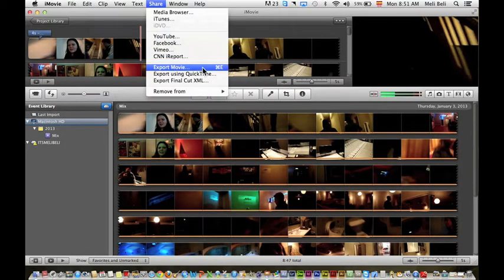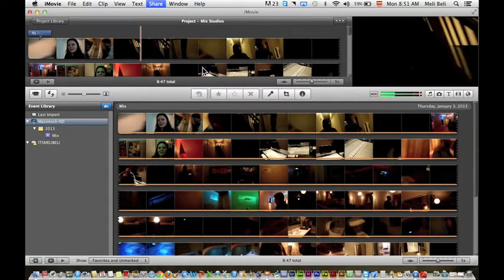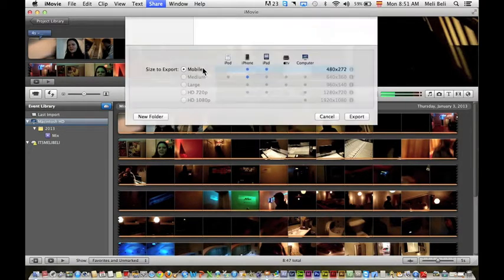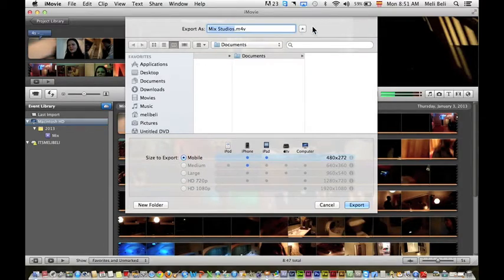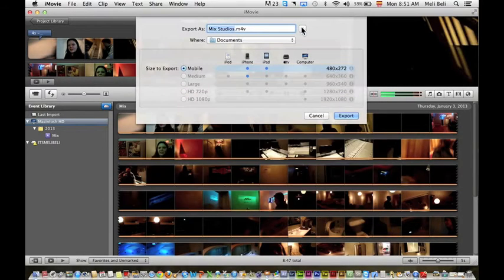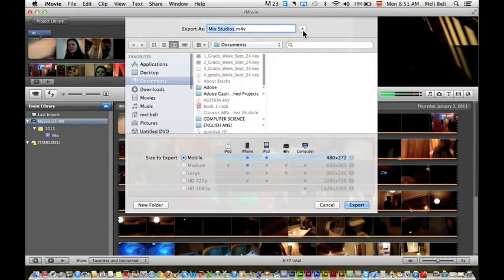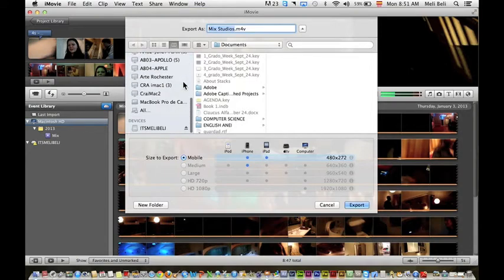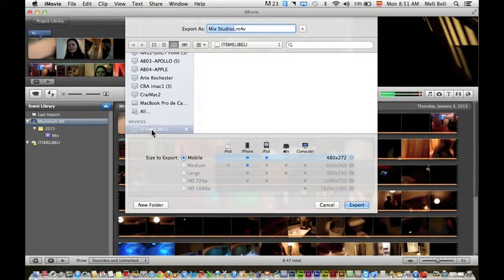Now this menu is going to pop up. Sometimes you might see the menu a little smaller like this. Don't worry, just go ahead and click the dropdown button and it should take you to the rest of the stuff, and you'll see that your device is there.